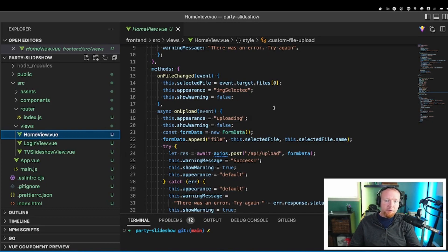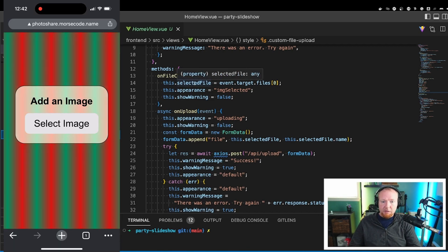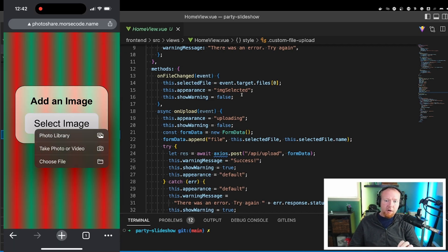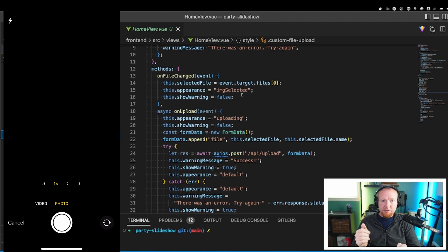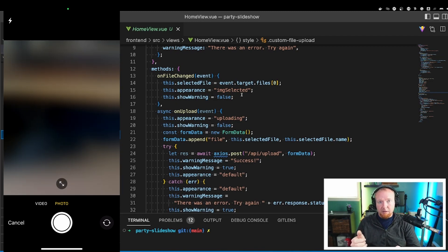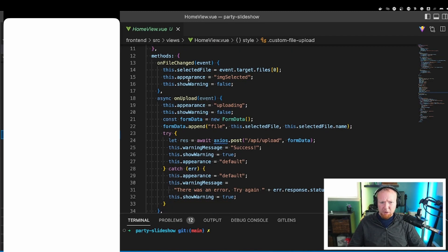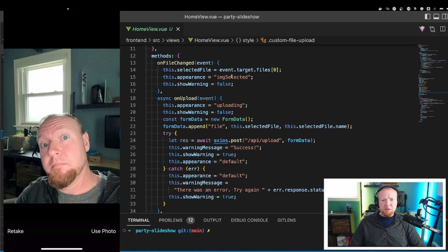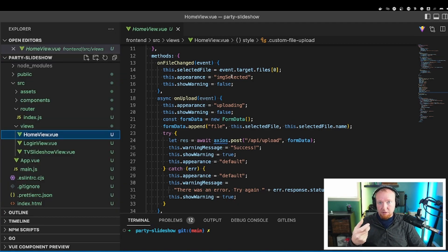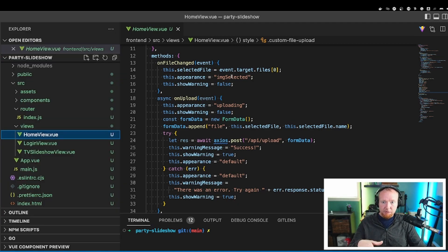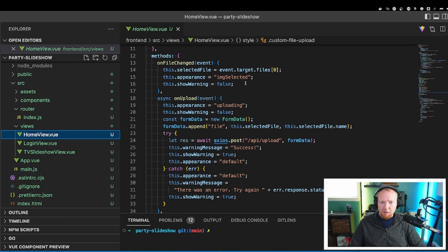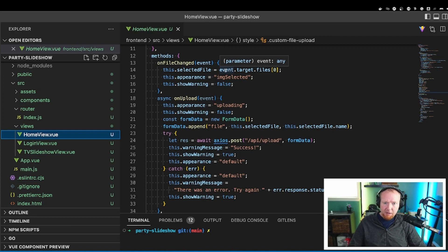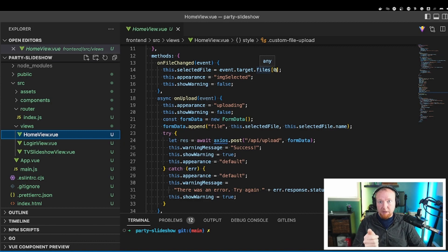I've created a few methods here. So we have one for on file changed, and this is what happens when a file is selected with the image selector. We're going to change the appearance to image selected, which is what makes the view change from the select a photo to the two buttons that say upload. Show warning is set to false here because there's no warning. And then we are setting the selected file to the file that is actually selected by the user.